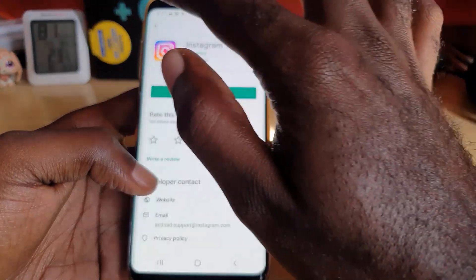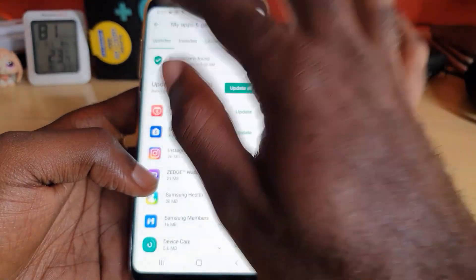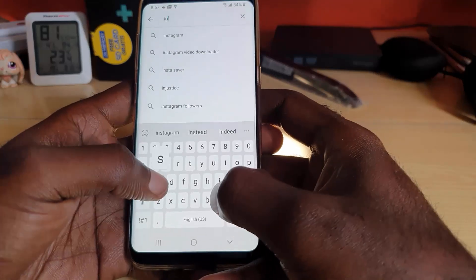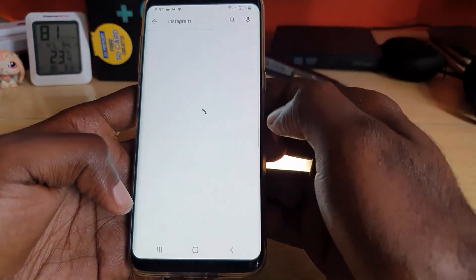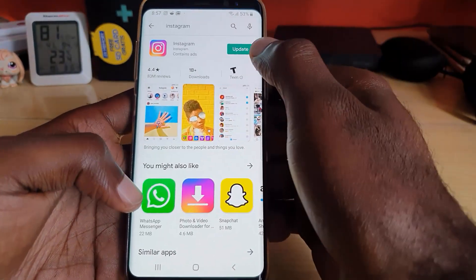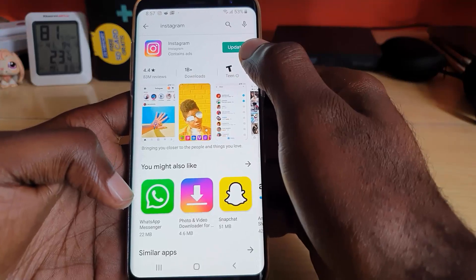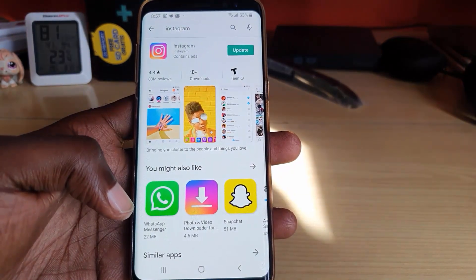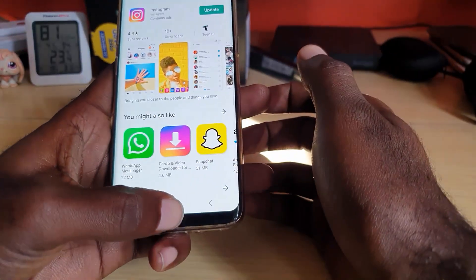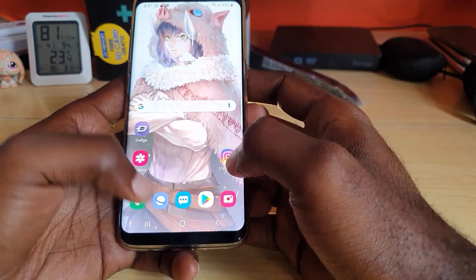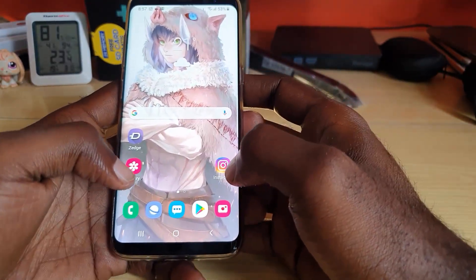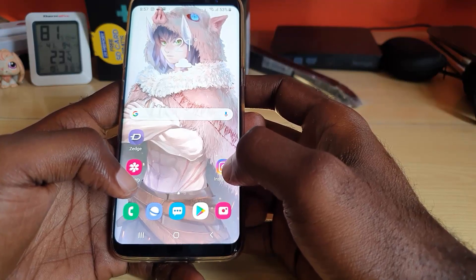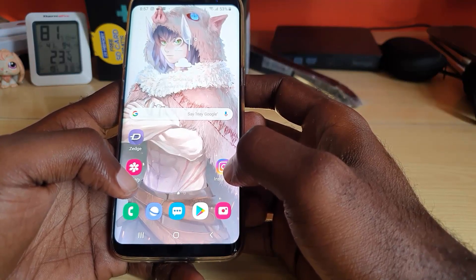A faster way to do this would be to go back to the main page and search for Instagram. Here you go — you have Instagram and you see the option to update. Go ahead and update the Instagram app. Most times when you relaunch it, you'll find that you're able to sign up once you have the latest updated version of Instagram.